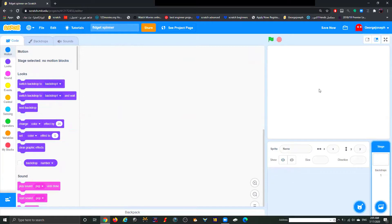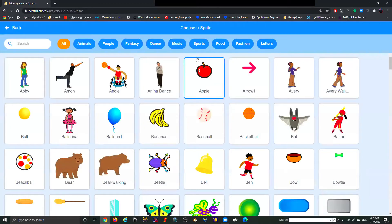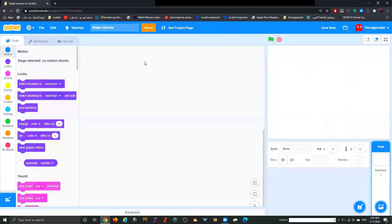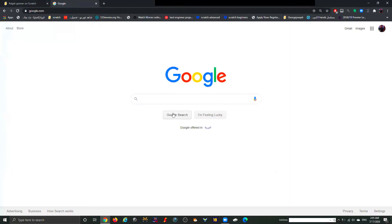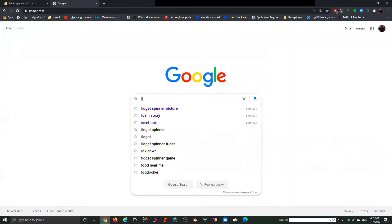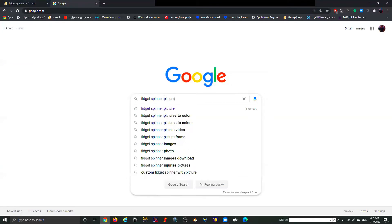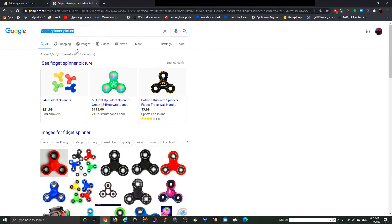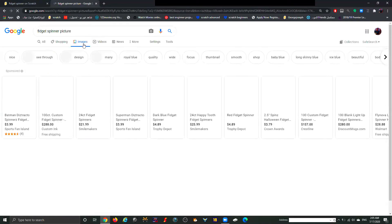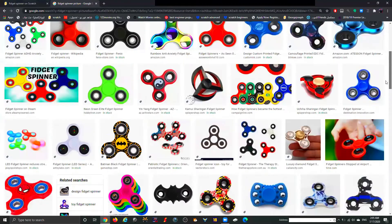The next step is we need our fidget spinner. Unfortunately there's no fidget spinner built into Scratch, so we need to get one from the internet. I'm going to open a new tab and type Google, then search 'fidget spinner picture'. If you want a specific color or shape you can search for that too. I'll click on Images and you'll see all the fidget spinner pictures there.